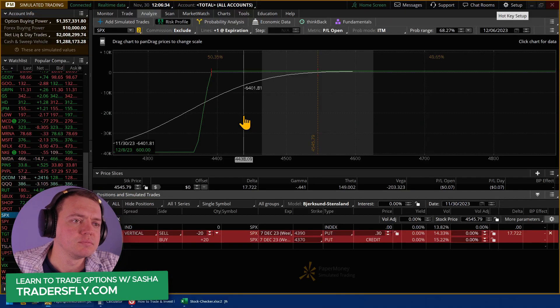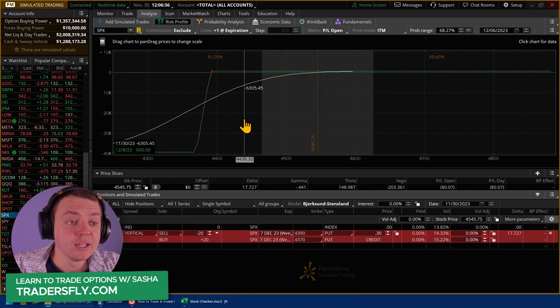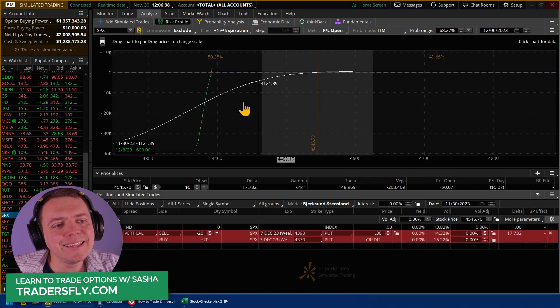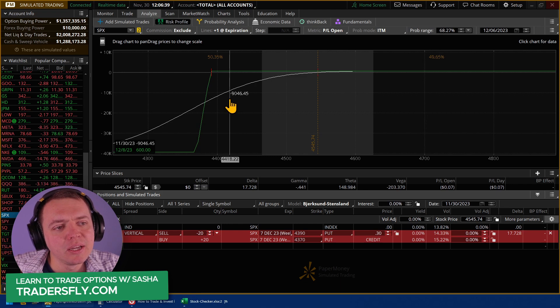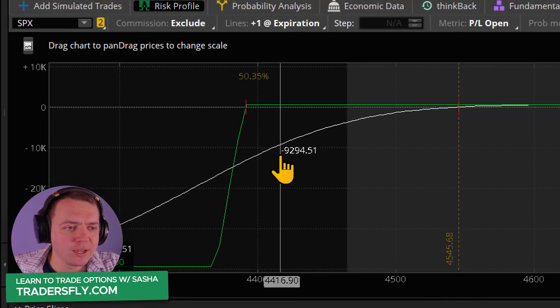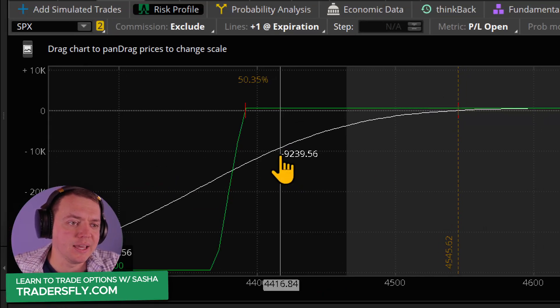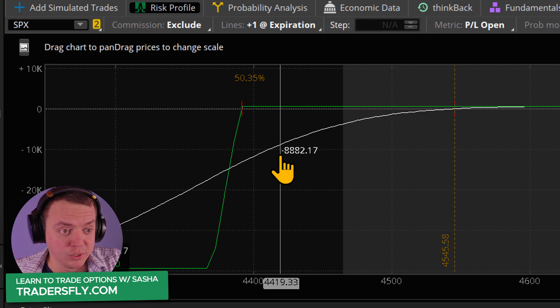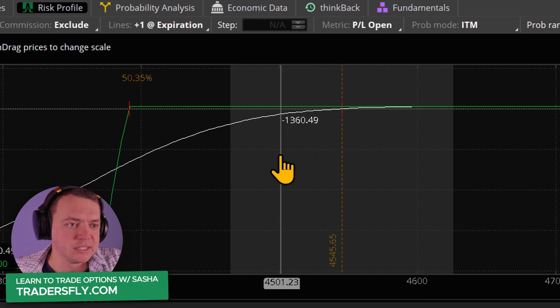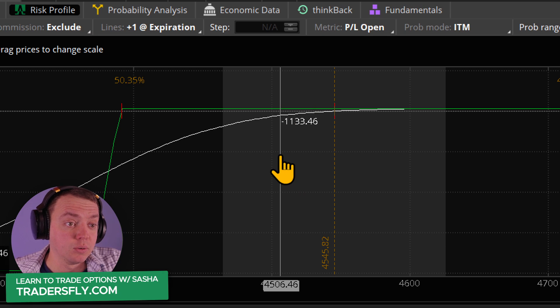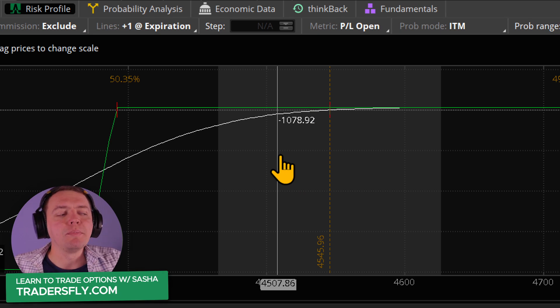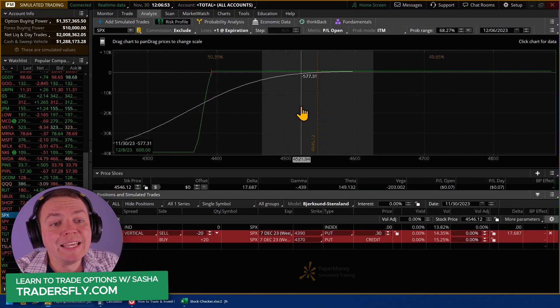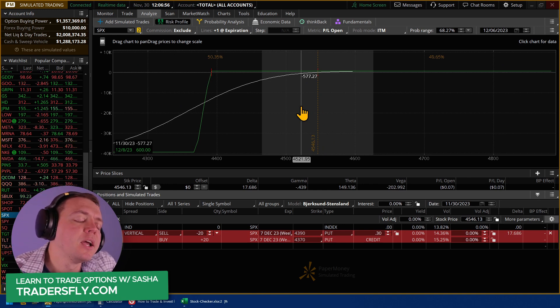So yeah, you might win 600 bucks time and time again. But then anytime you get a nasty drawdown of, let's say, $9,000, you went to go get lunch, you went to the bathroom, and you just see SPX going down one blip. That can wipe out a good year's worth of gains.